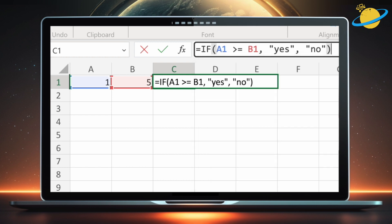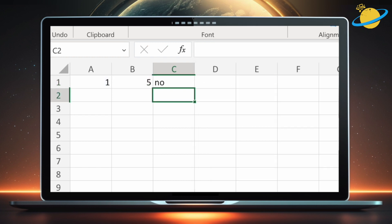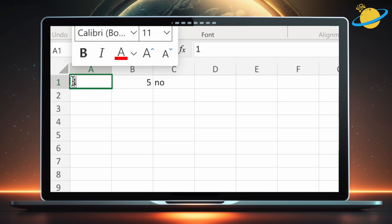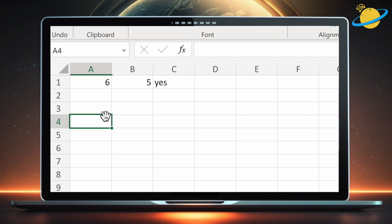Now close the bracket and hit enter. The formula returns false because 1 is not greater than or equal to 5. But if we change the value in A1 to 6, then the formula returns true, because 6 is greater than 5.